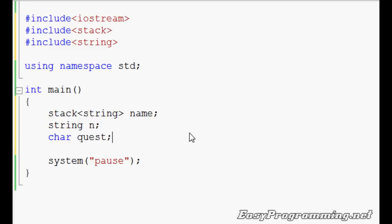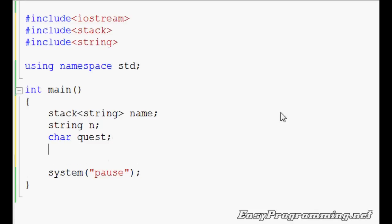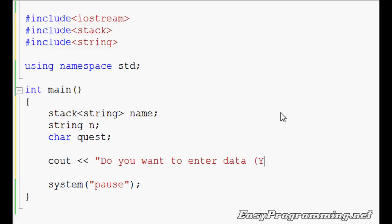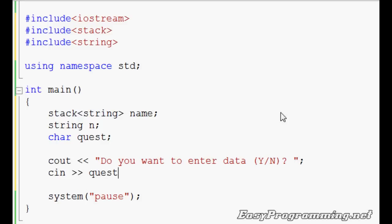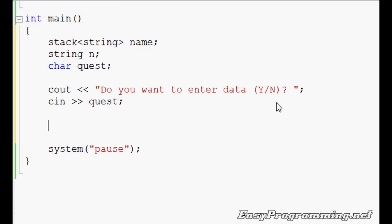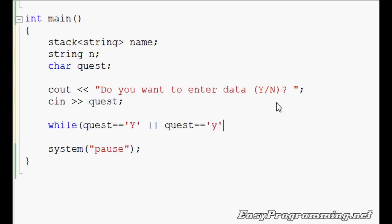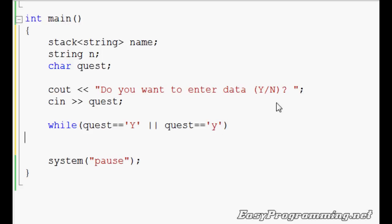It's the same as the last tutorial. It'll ask the question, do you want to enter data to the user? And if the user says yes, it just keeps going in through the while loop. So let's start that. Do you want to enter data? We'll do cin quest. The while loop is the same as before.